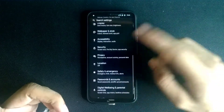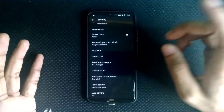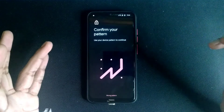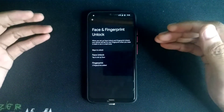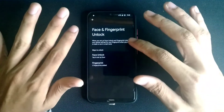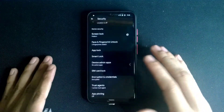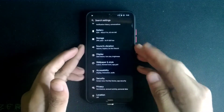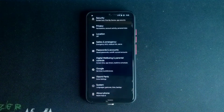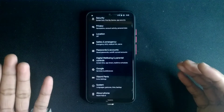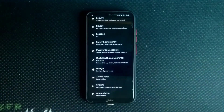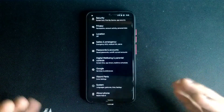Another feature you don't find in most ROMs nowadays is in the security options — you get face unlock in addition to fingerprint unlock. I haven't tried it, but the feature is there. The fingerprint is working just fine, as you can see it's quite fast and recognized on the first try with no issues.